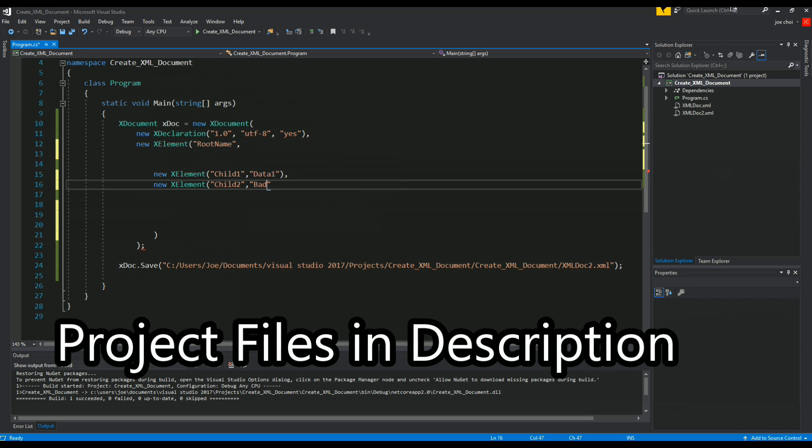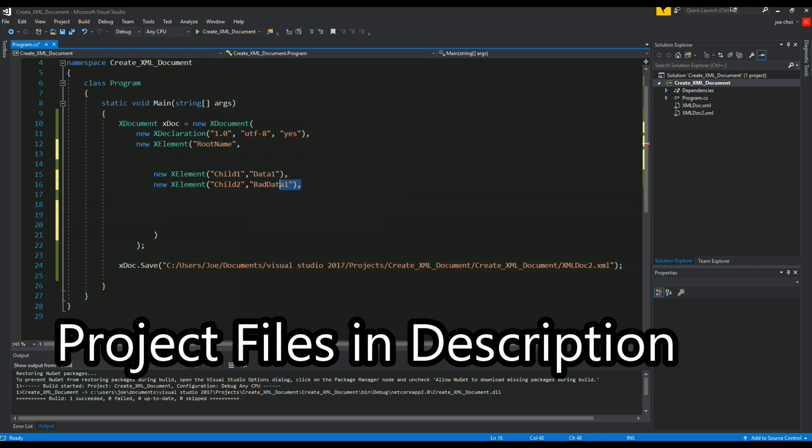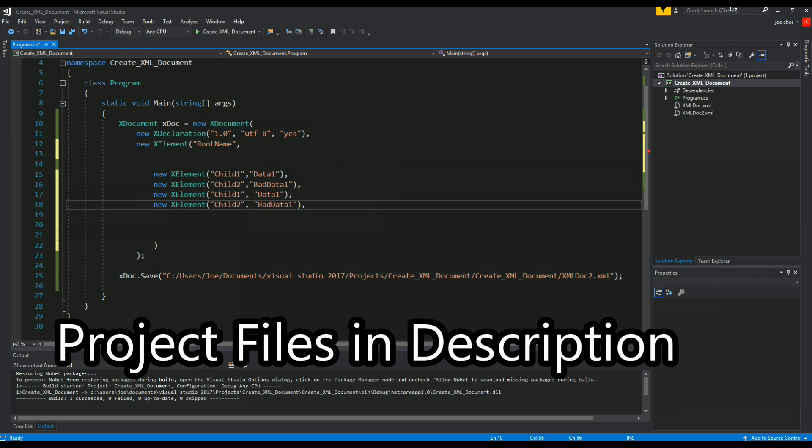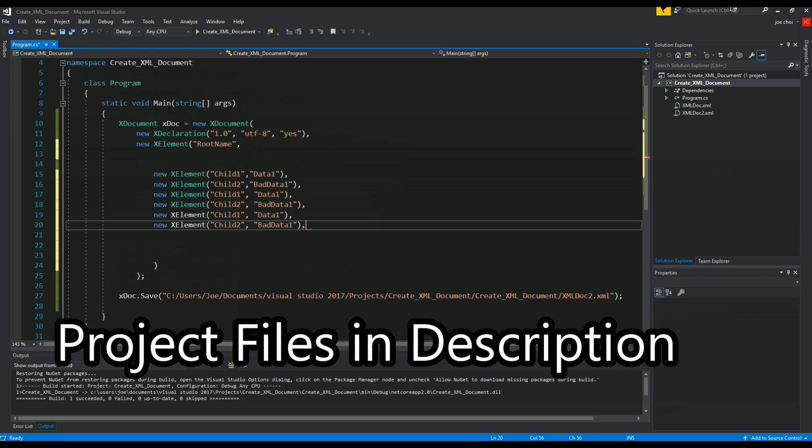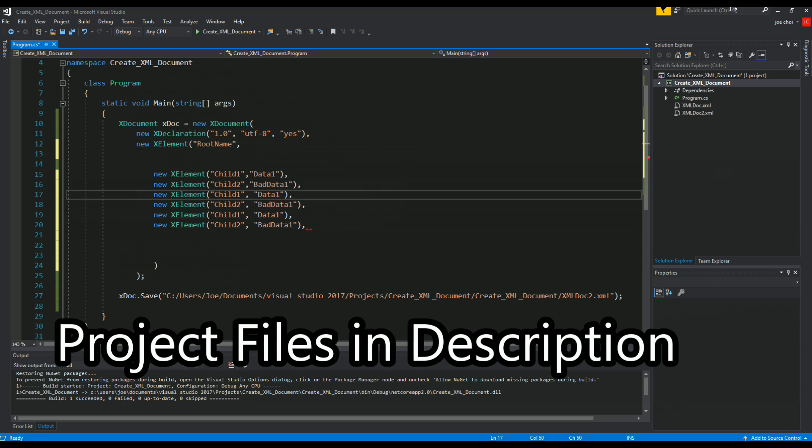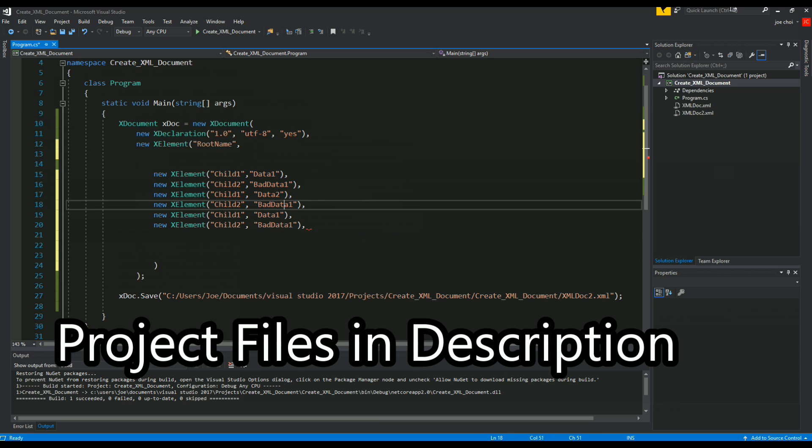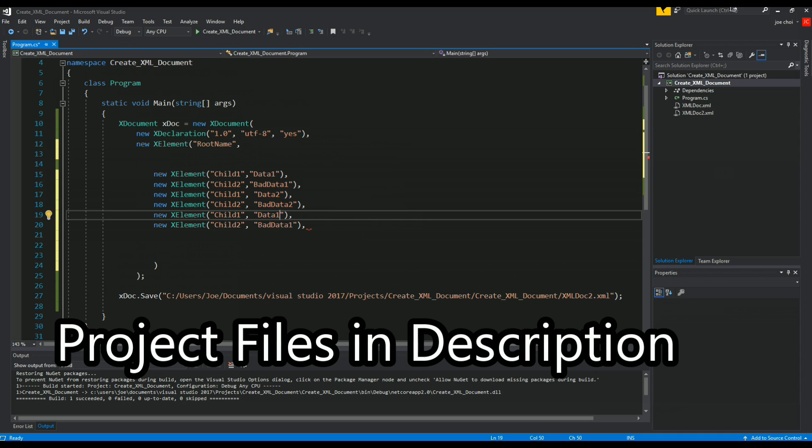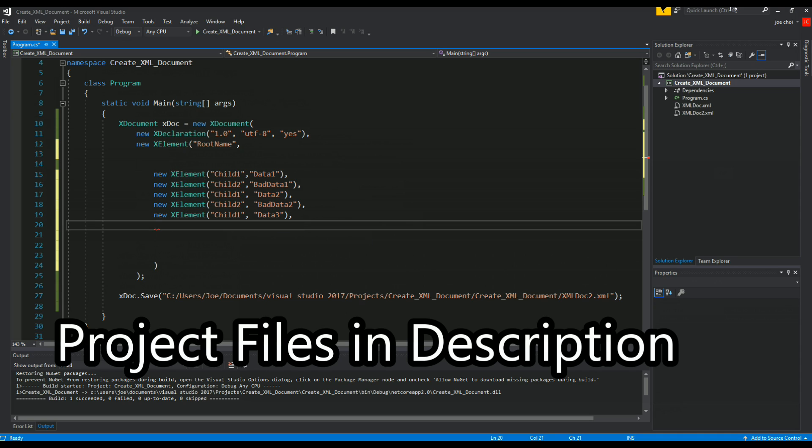And we'll give it another value of data 1 and bad data 1. So what we're just gonna do is copy and paste these two times and just change these values. And let's get rid of this last bad data.